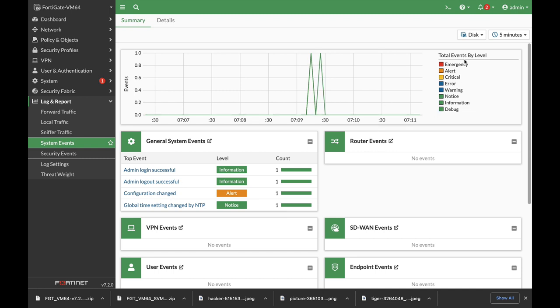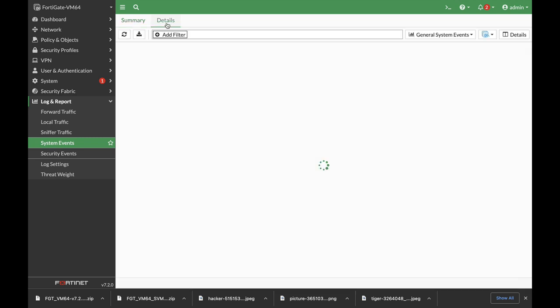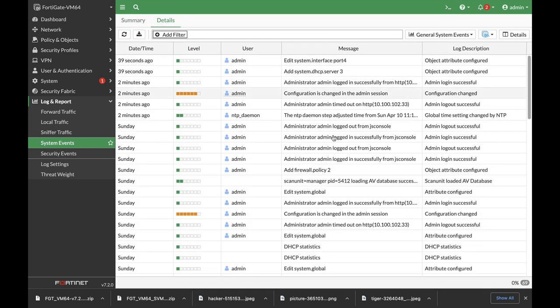And here you can see the total event and their level of information: either notice, alert, emergency, and so on. If you press the details pane, you will see it in a table view.